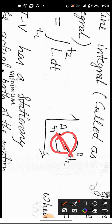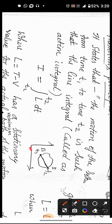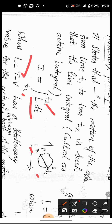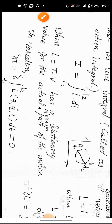This is how the Hamiltonian Principle is described. It states that the motion of a system from time t1 to t2 is such that the line integral — called the action integral — from t1 to t2 of the Lagrangian L dt, where L equals T minus V (T is kinetic energy, V is potential energy), has a stationary value for the actual path of motion.